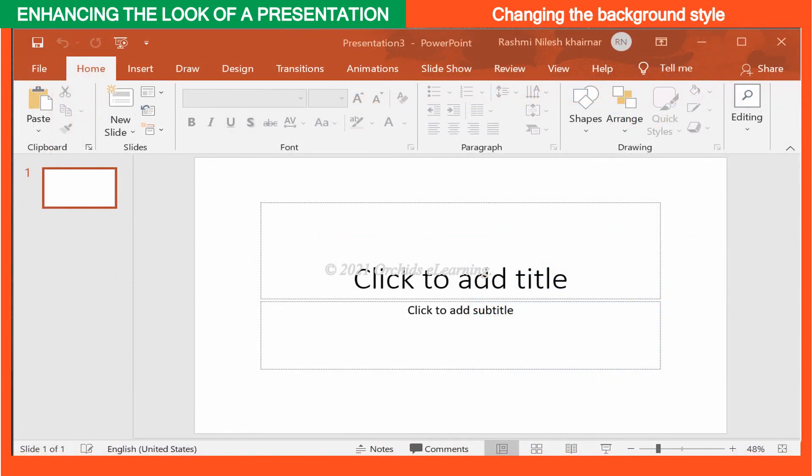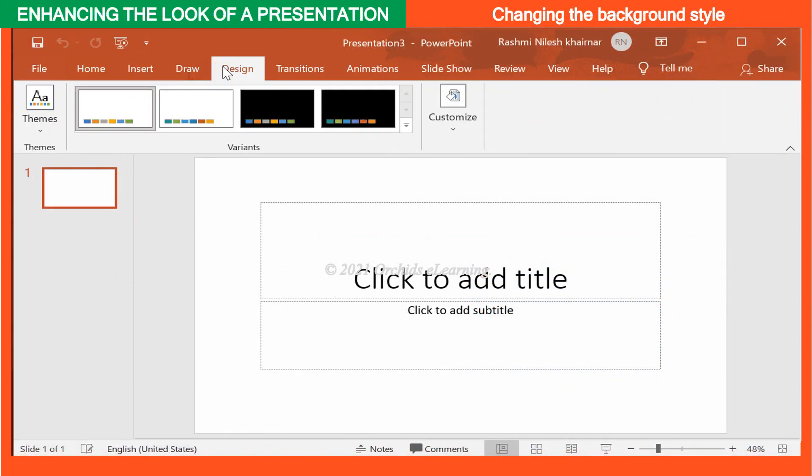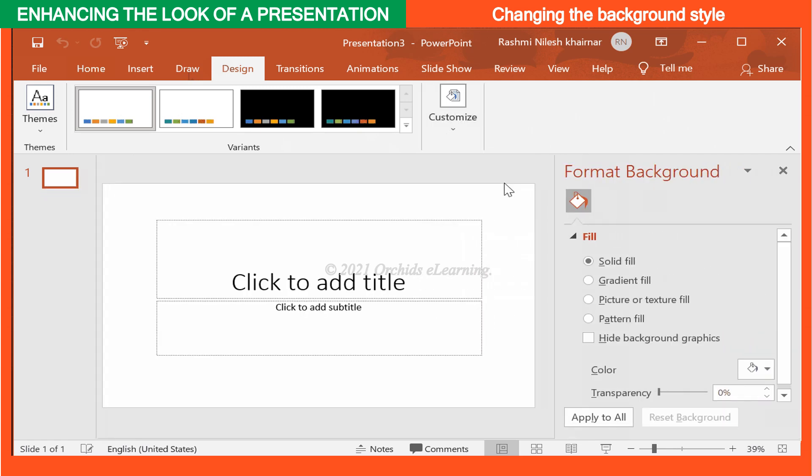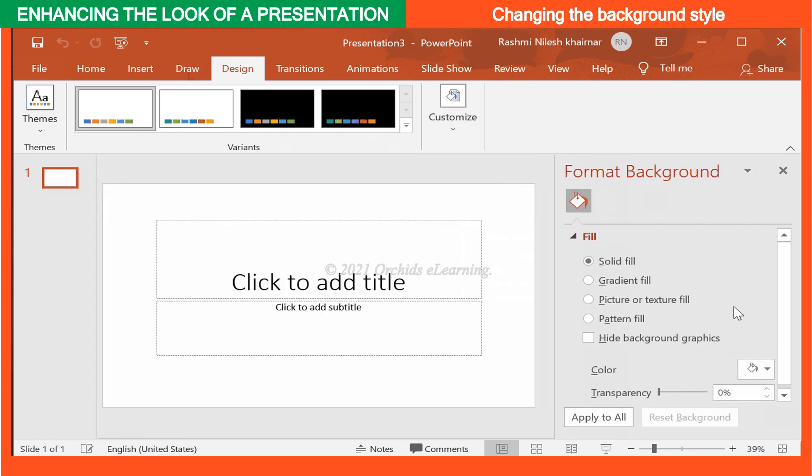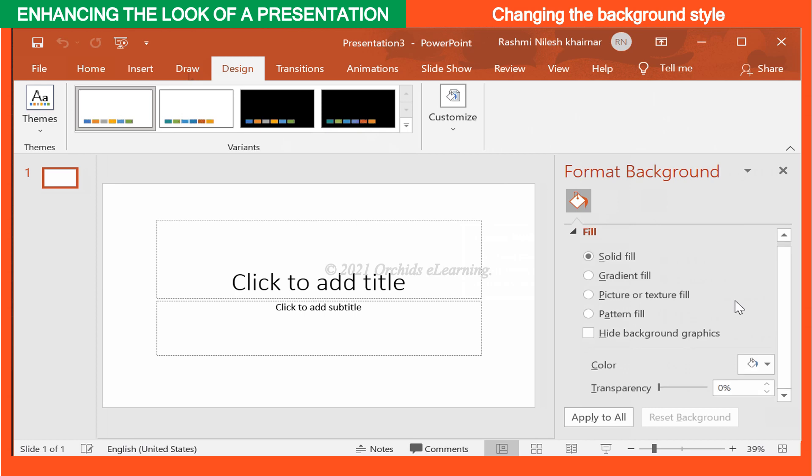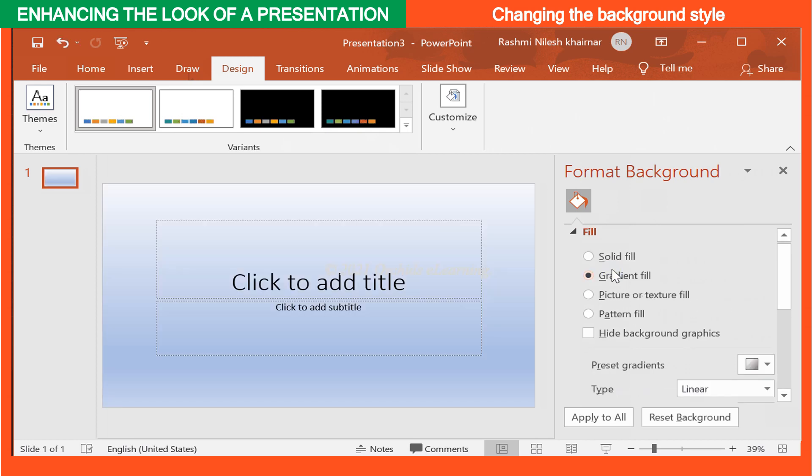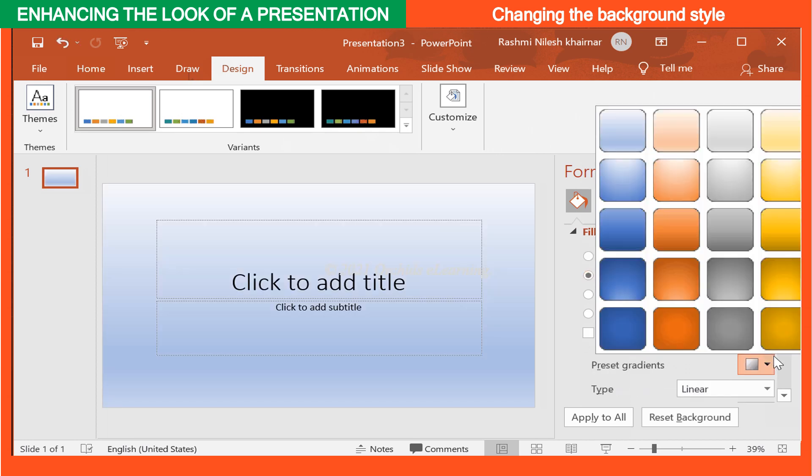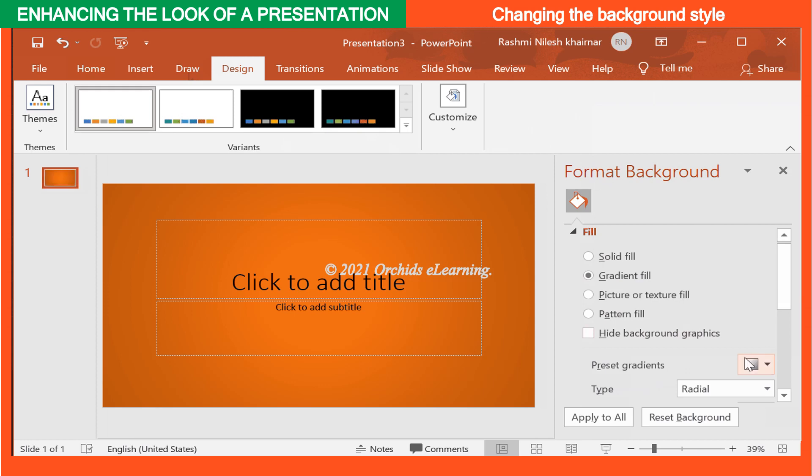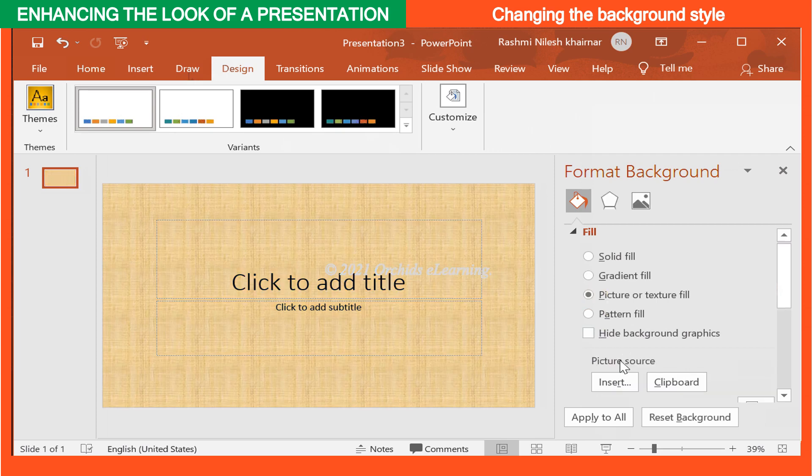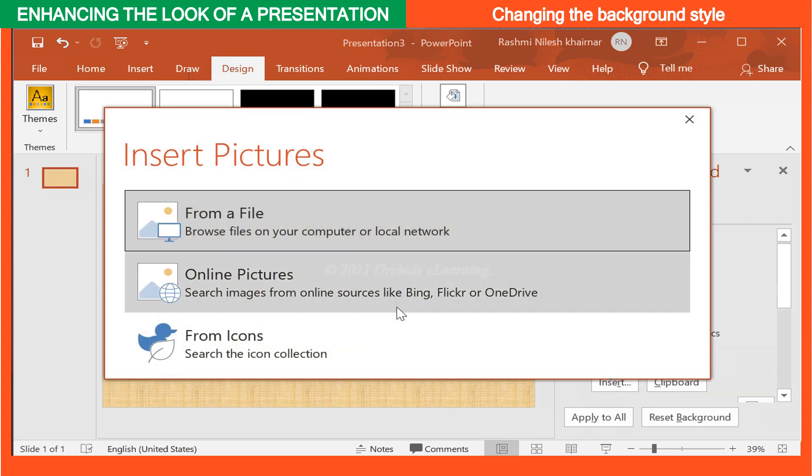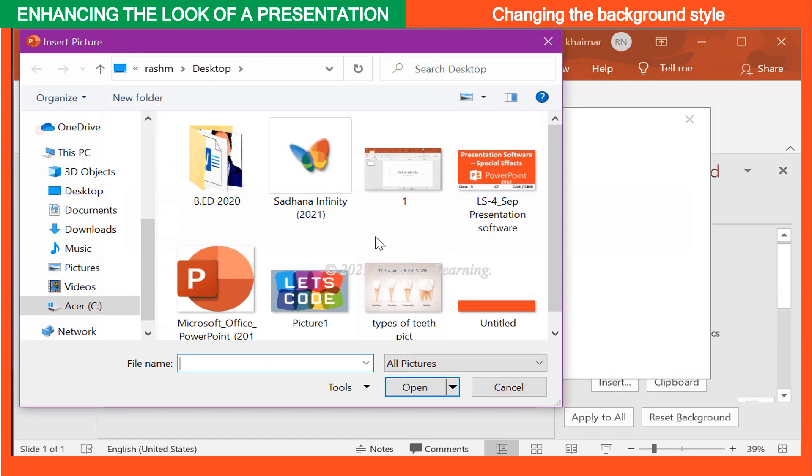To change the background of the slide, on the Design tab, in the Customize group, click the Format Background button. Format Background pane appears. In the Format Background pane, choose the desired options. You can even choose to insert a picture as a background.